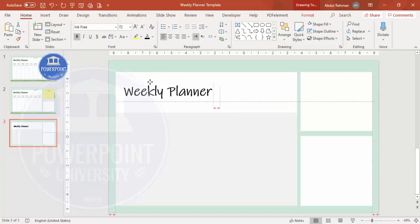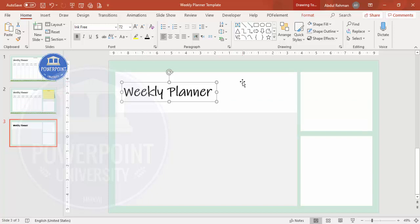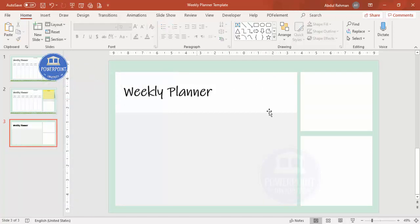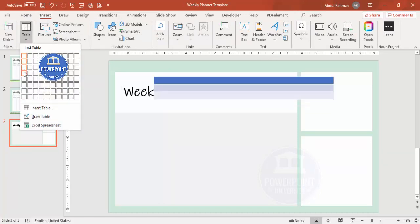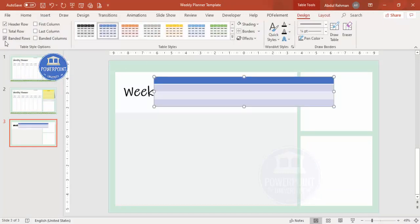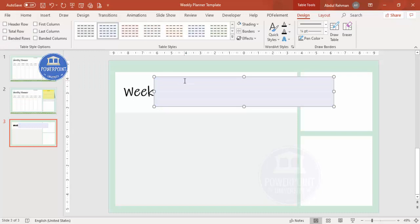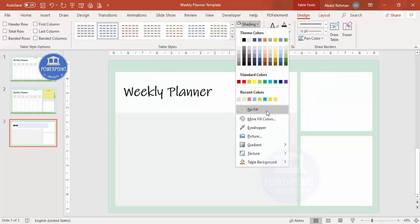Now I'll add a table for the top priorities section. Go to Insert > Tables and add maybe three or four rows. Make sure that banded rows and header rows are unticked, then select the table and set the shading to no fill.